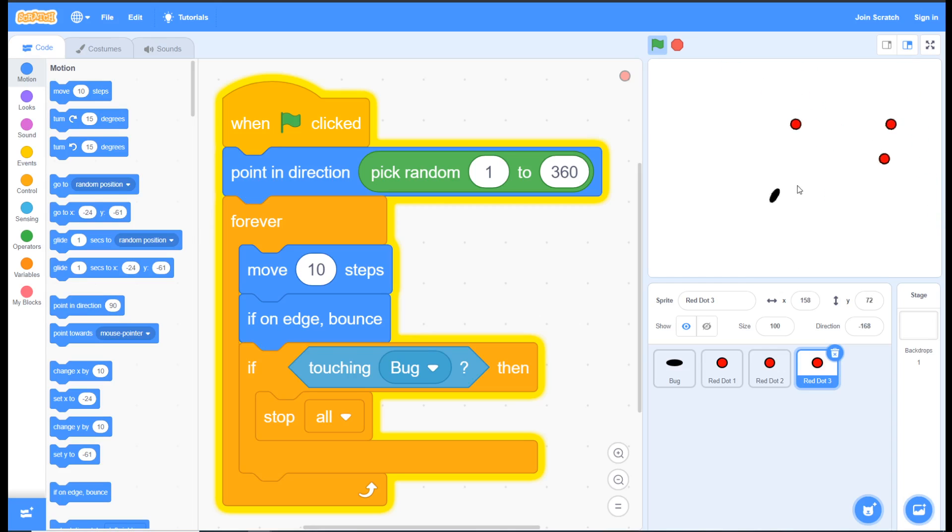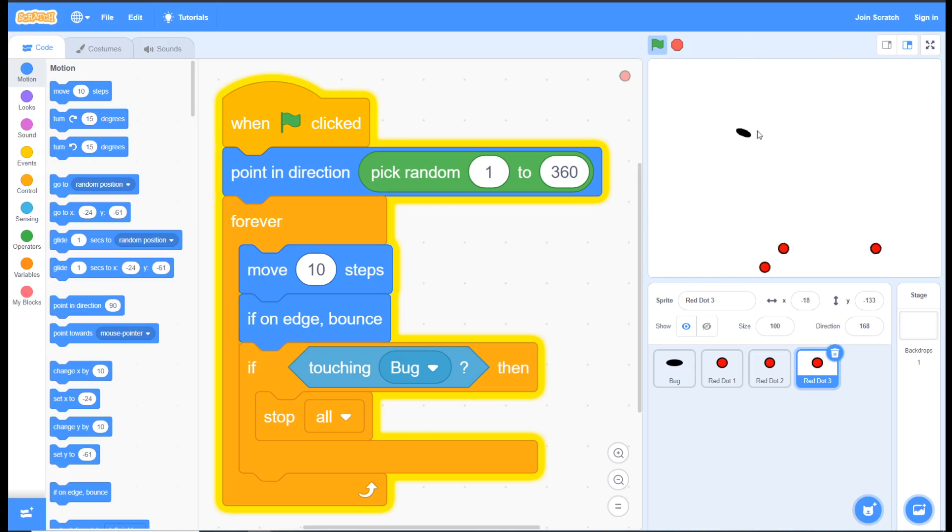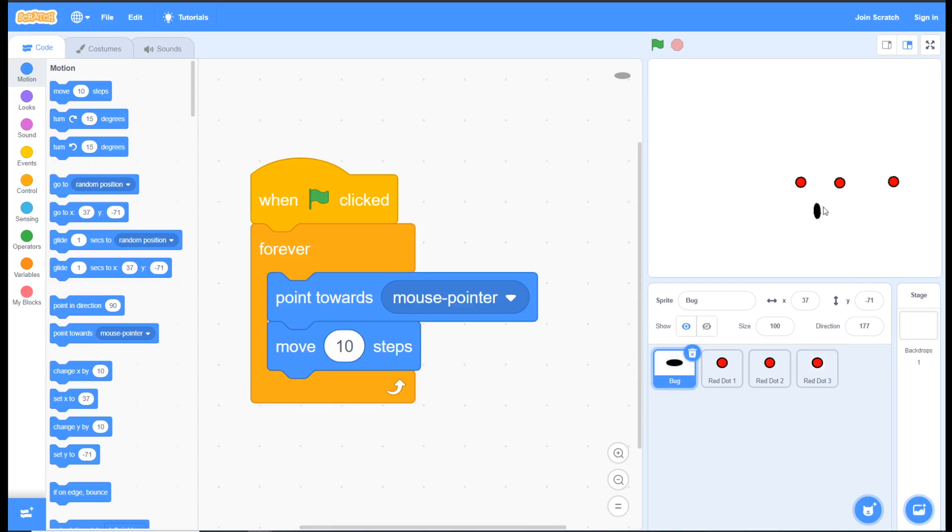The next steps for us will be to add timers and points, a score, and then of course we can begin to customize these sprites to give our game a theme. So we can make the red dots into any other character we want them to be, and we can make the bug into anything else.